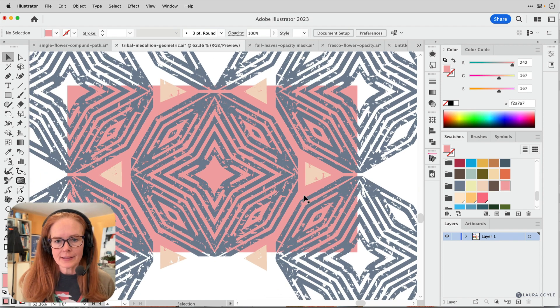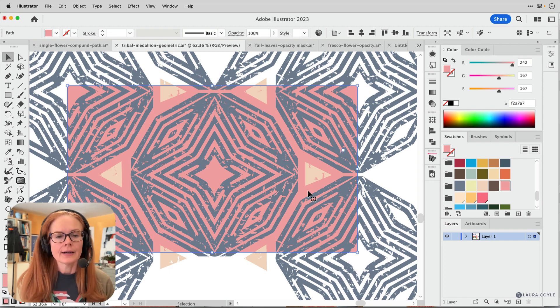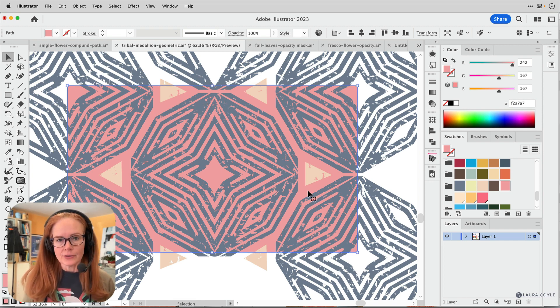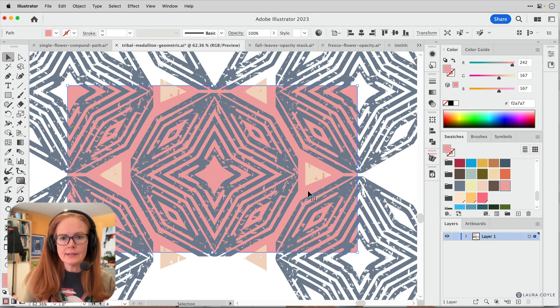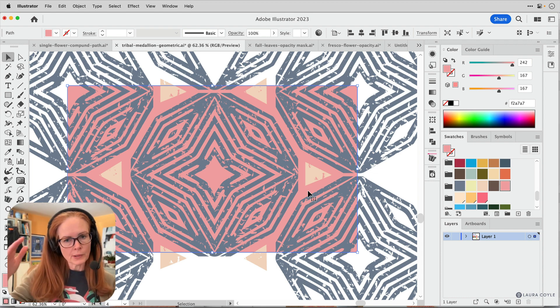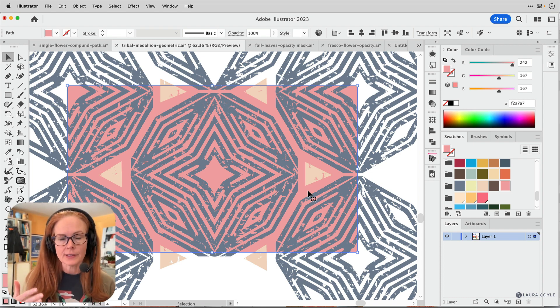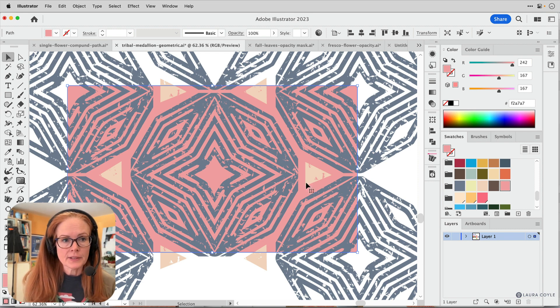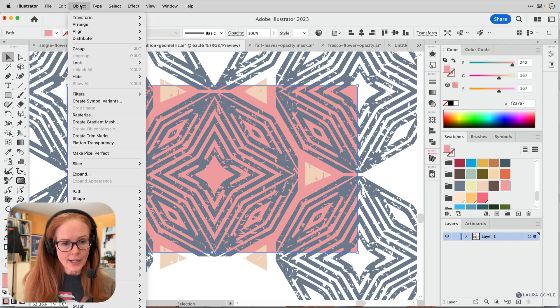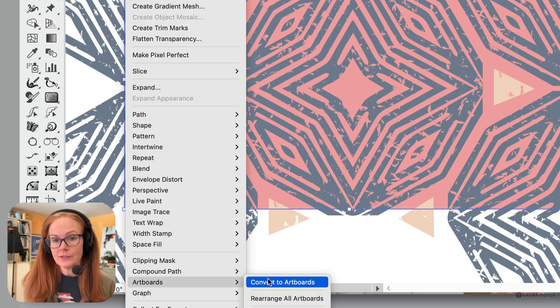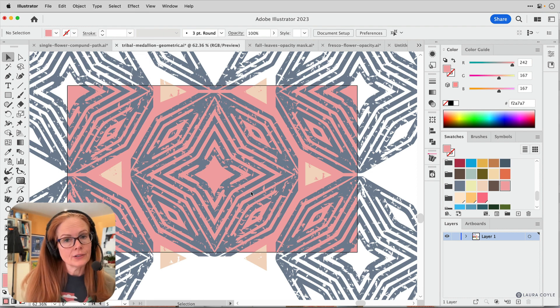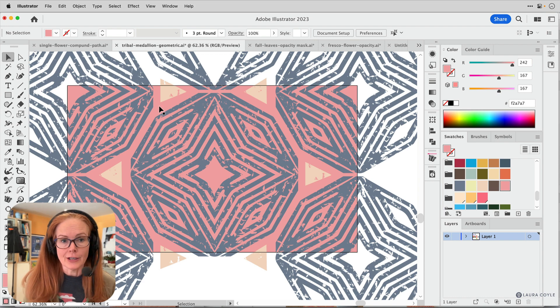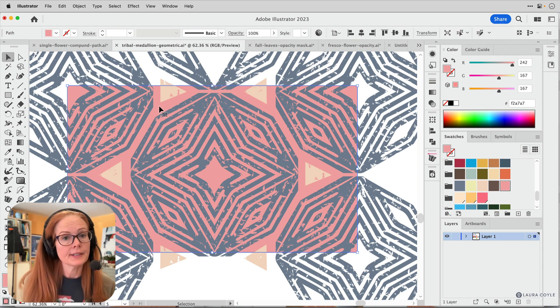And then next I'm going to select it again. Now it's a pink rectangle and copy, command or control C, paste in front, command or control F. Now it's really important when you're doing these steps that you don't move anything because this is defining the repeat and you want to keep it absolutely perfect. But I made a copy of that background shape because I want to use it to create an artboard. So there it is. I've got the copy selected. I'm going to go up to object and down to artboards and convert to artboards. So now that rectangle, the copy is an artboard and it's got the solid color rectangle sitting right there on top of it.